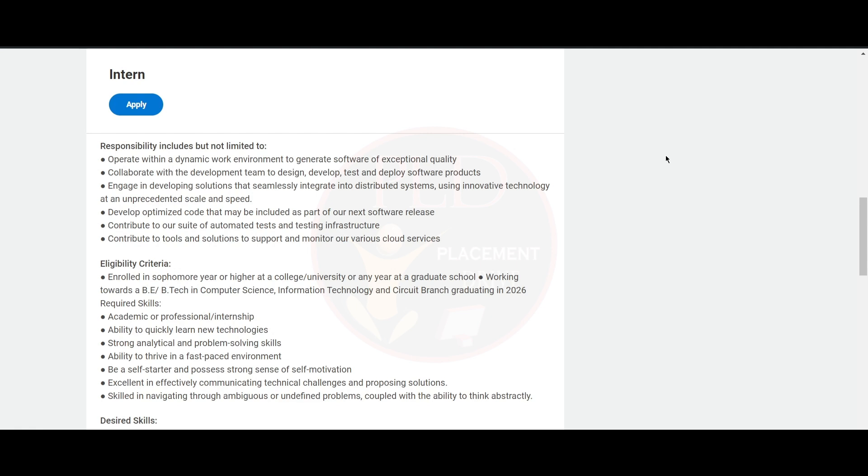developing solutions that seamlessly integrate into distributed systems using innovative technology at an unprecedented scale and speed. You will develop optimized code that may be included as part of the next software release, and you will contribute to a...